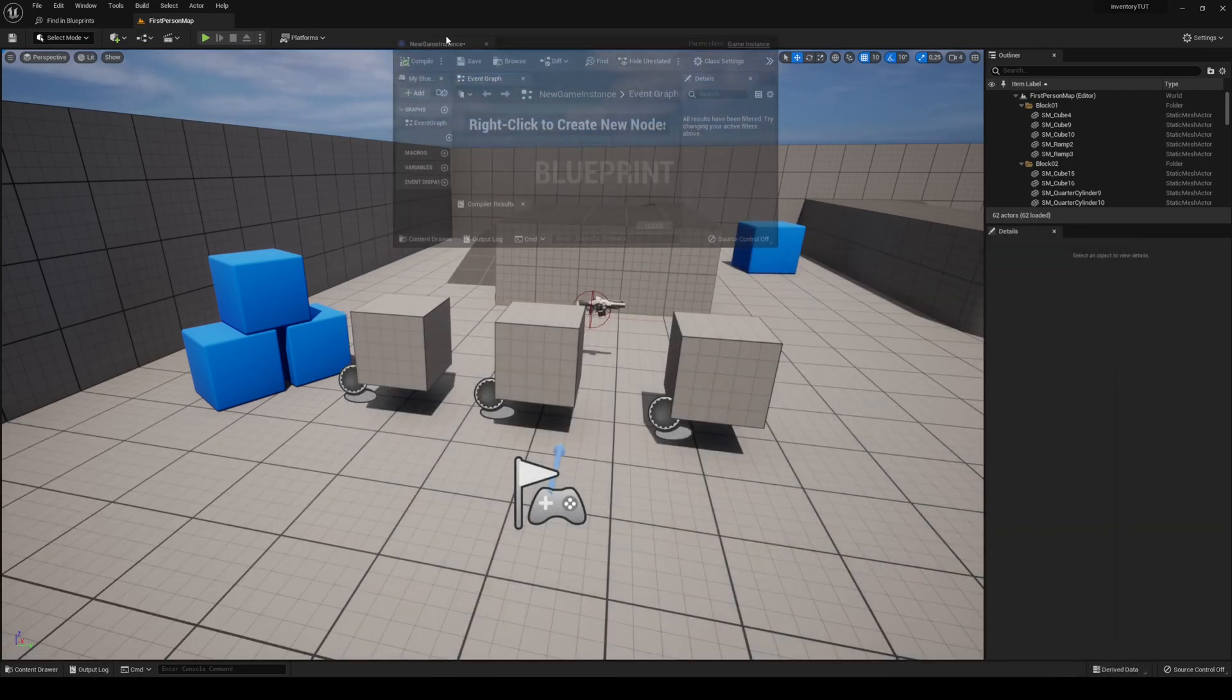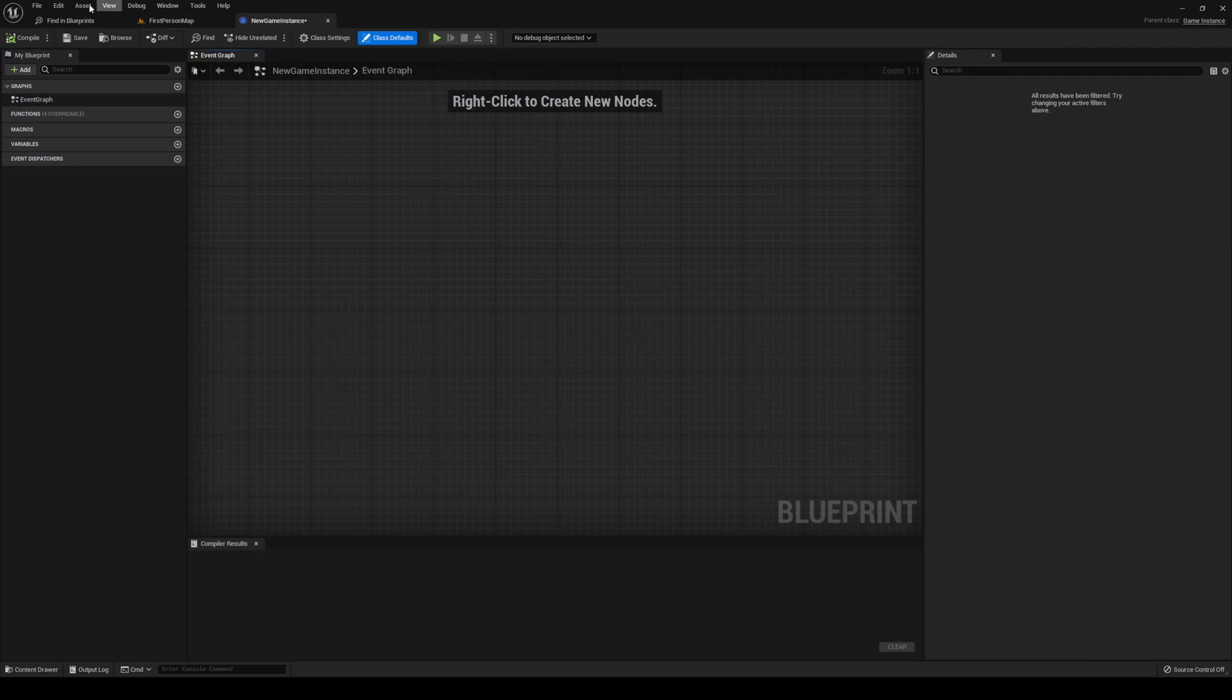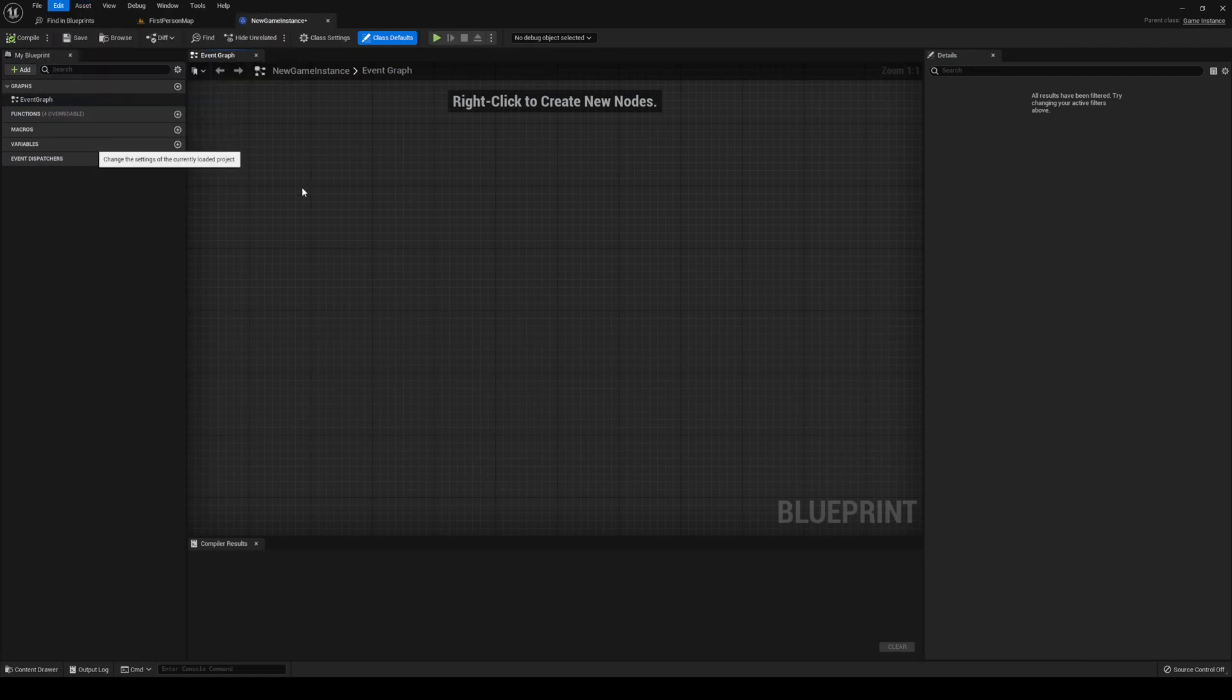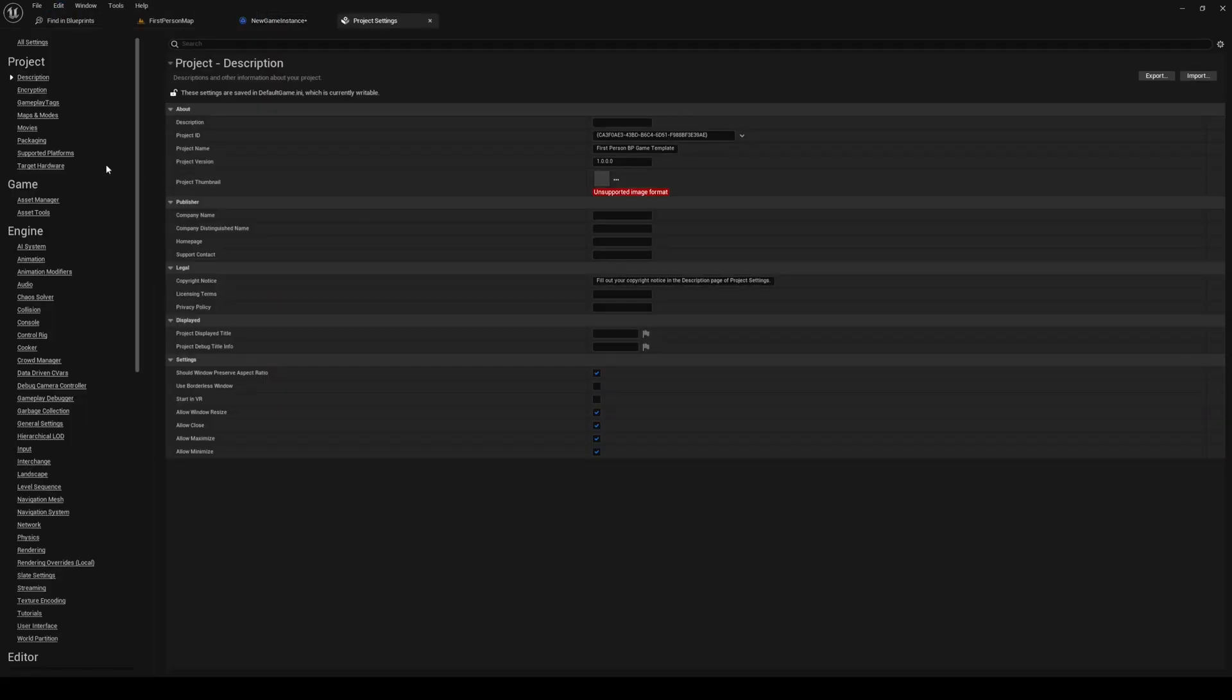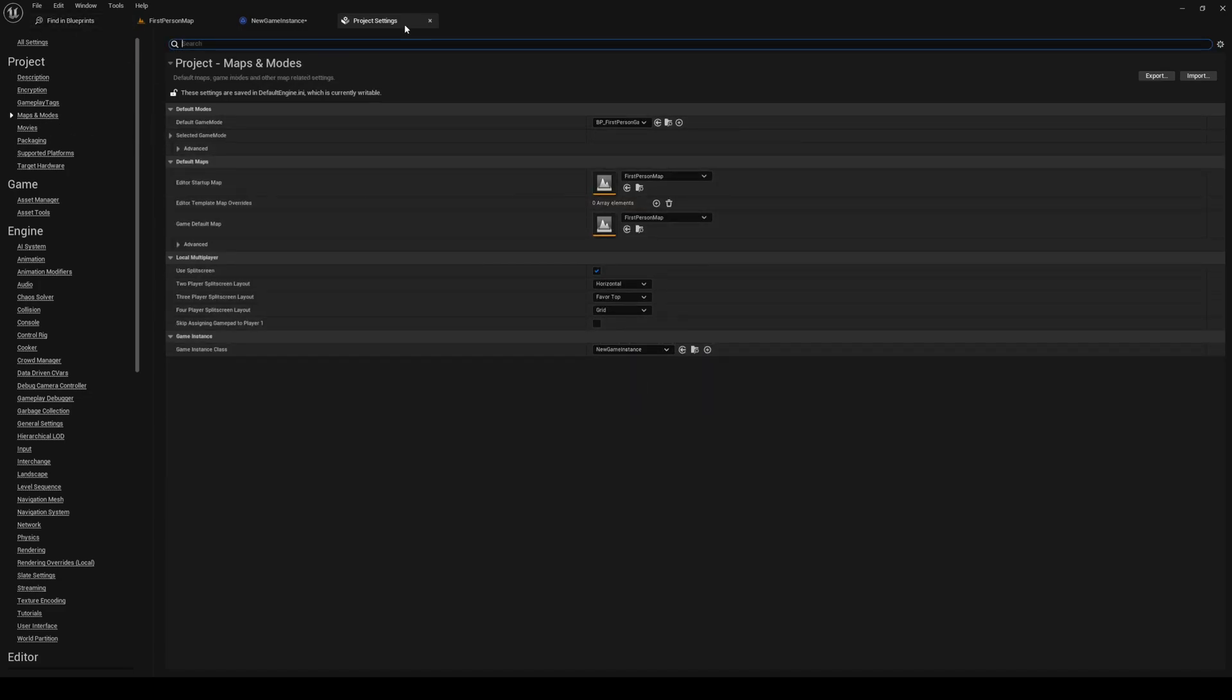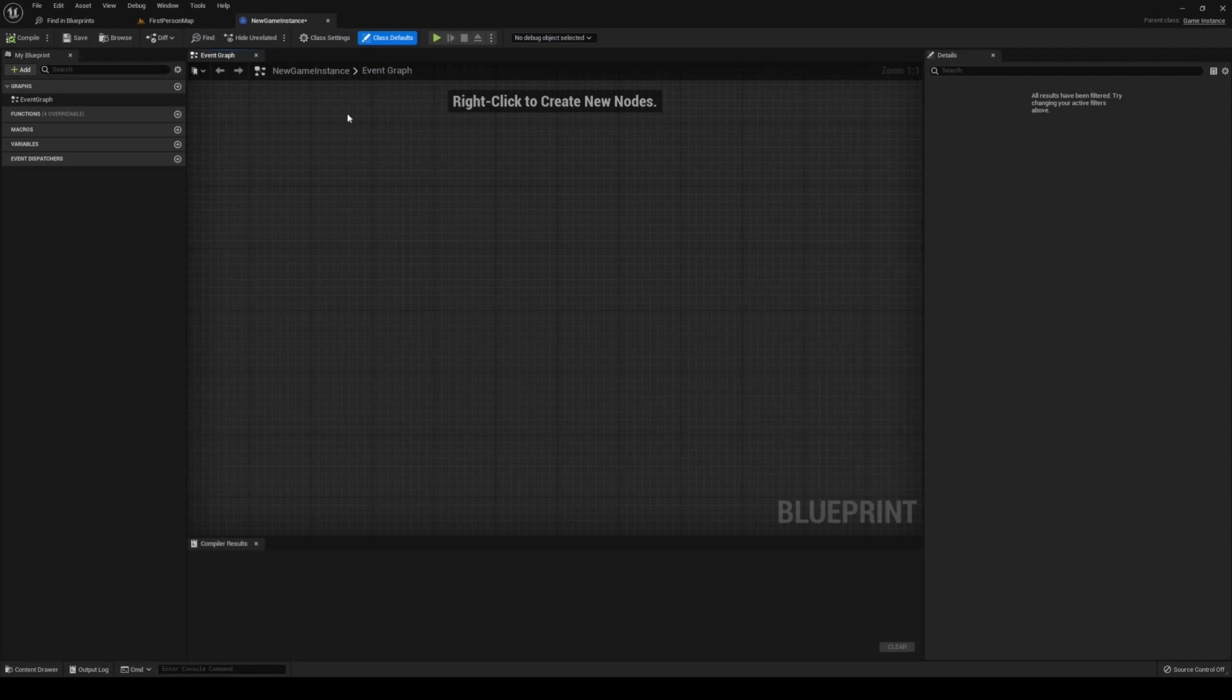Open that up, dock it. Before we do anything else, we want to go to edit, project settings. Under maps and modes, you want to go to the bottom here and select new game instance. Close that out.